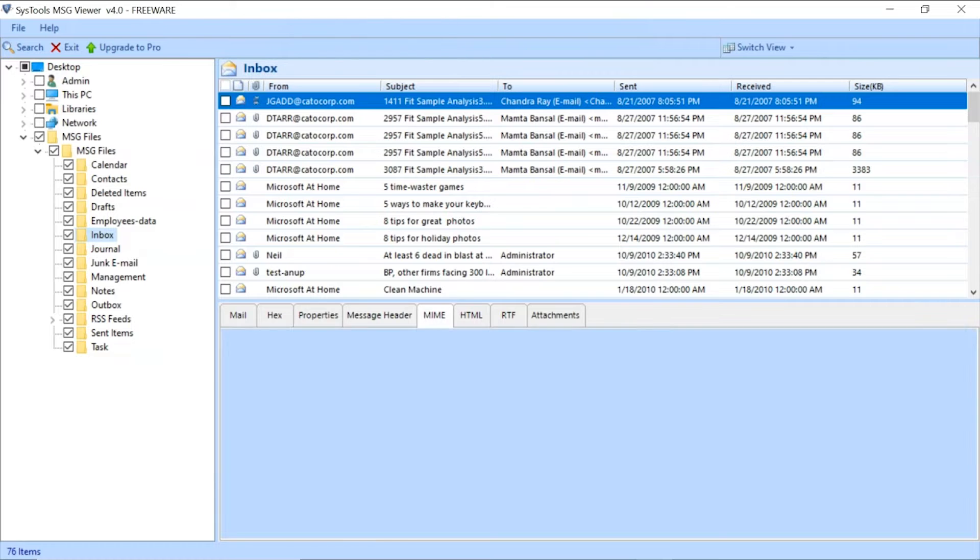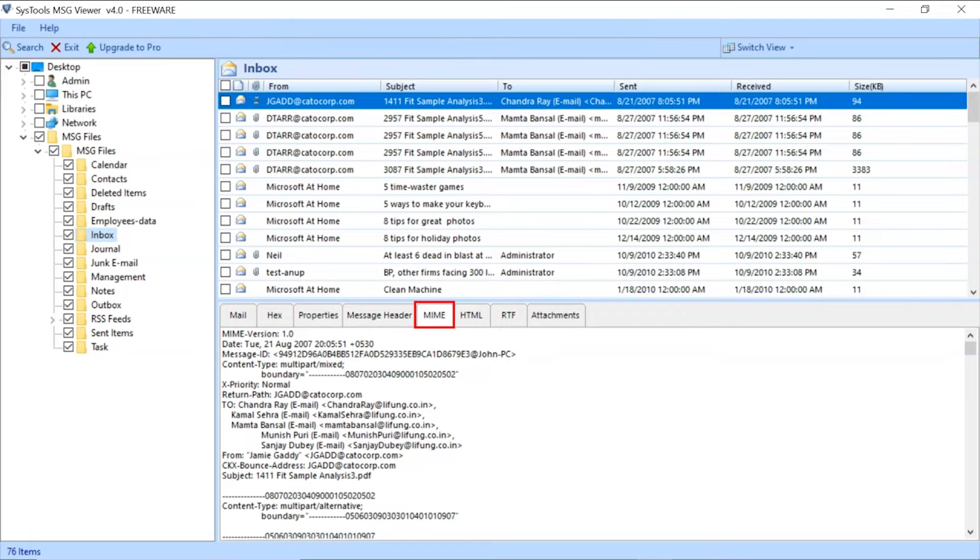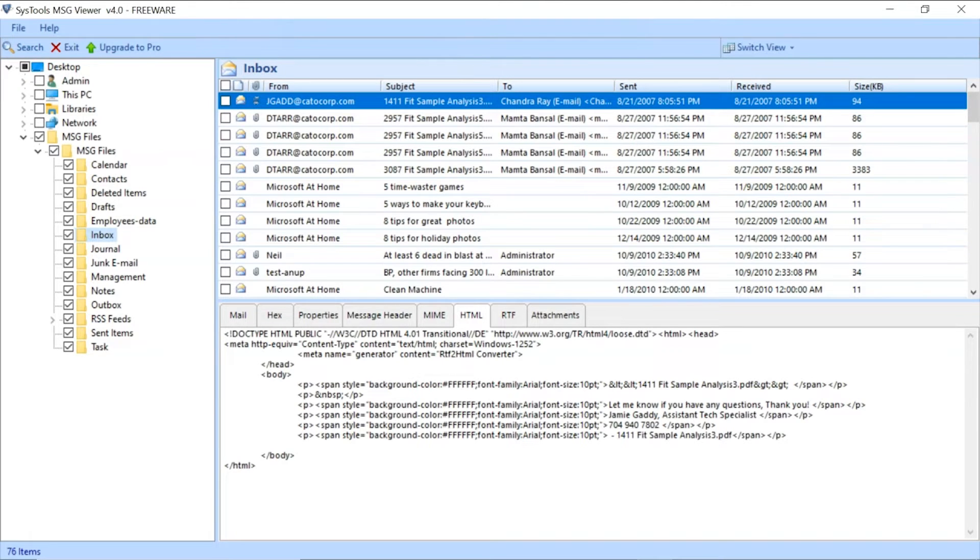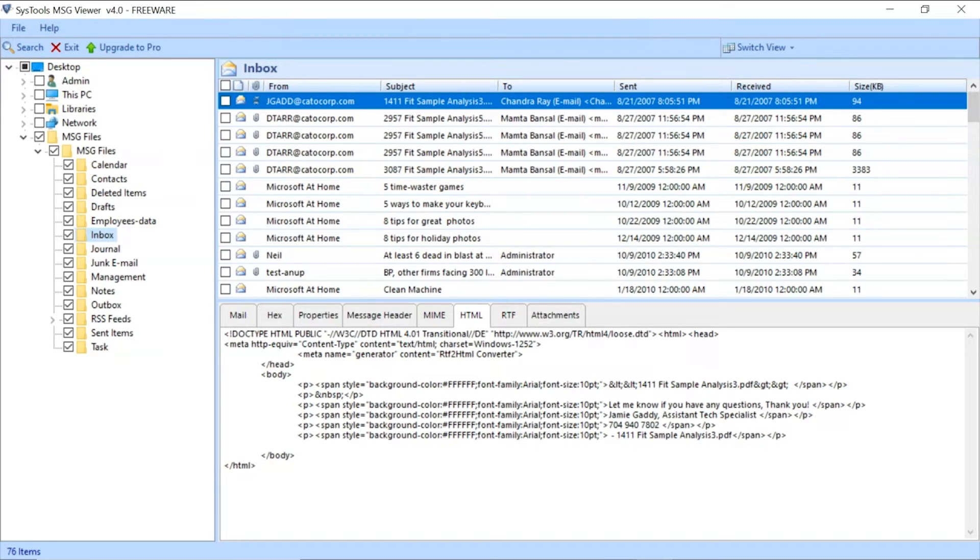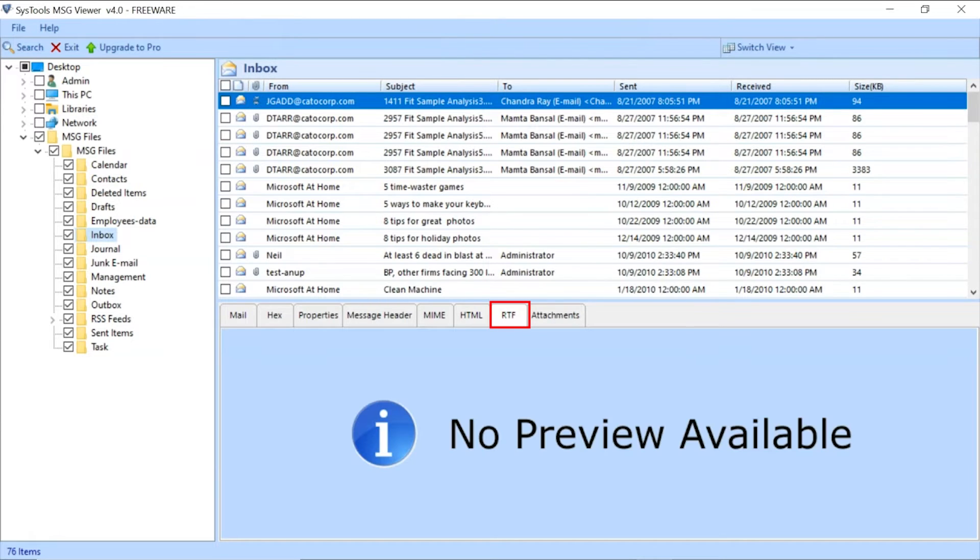Click on the MIME tab to view the MIME details. Click on the HTML tab to view the email HTML properties. Click on the RTML tab to view the email RTML properties.